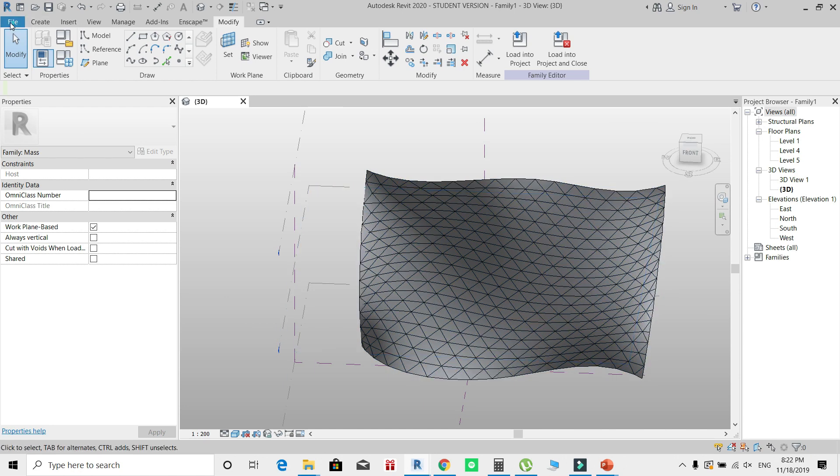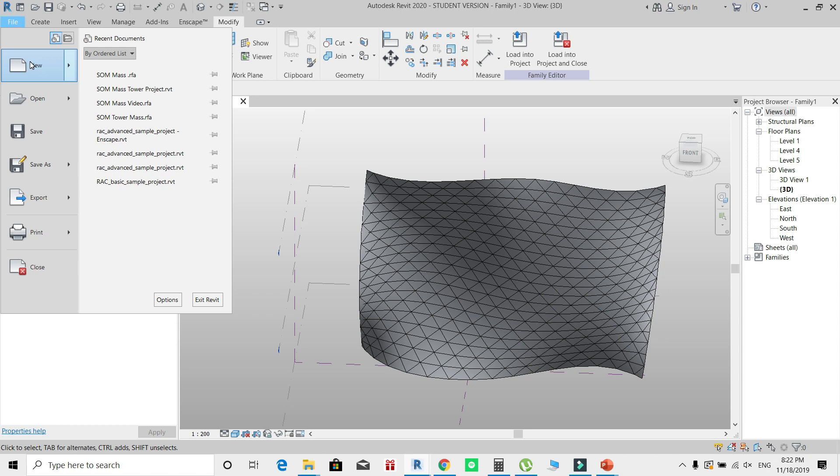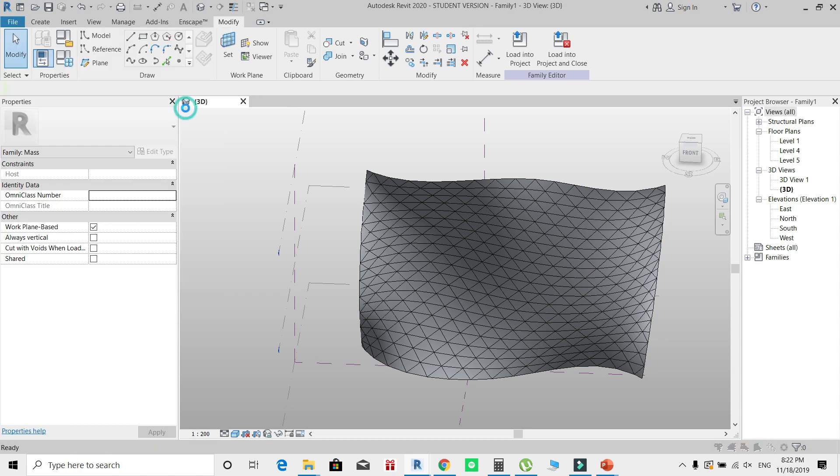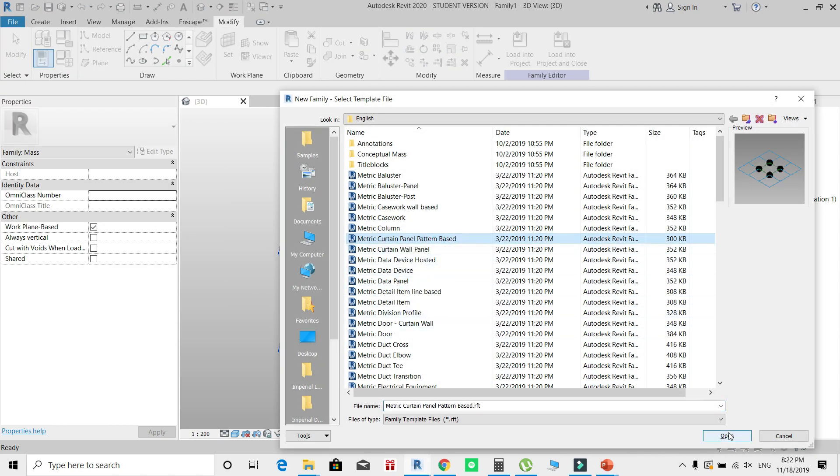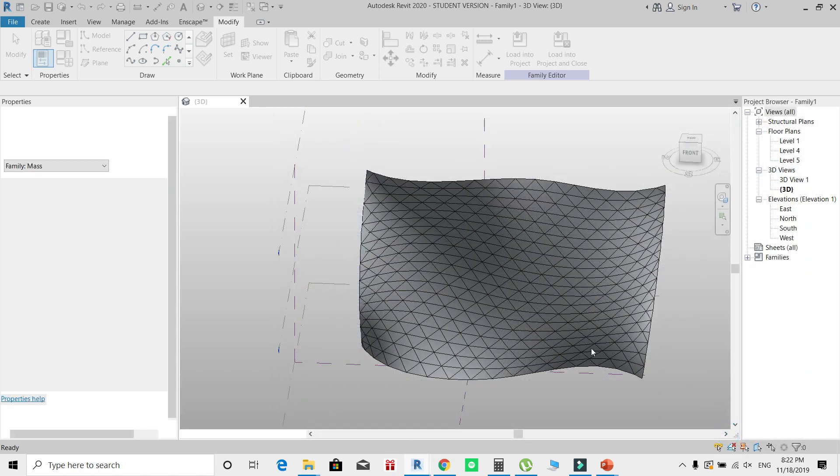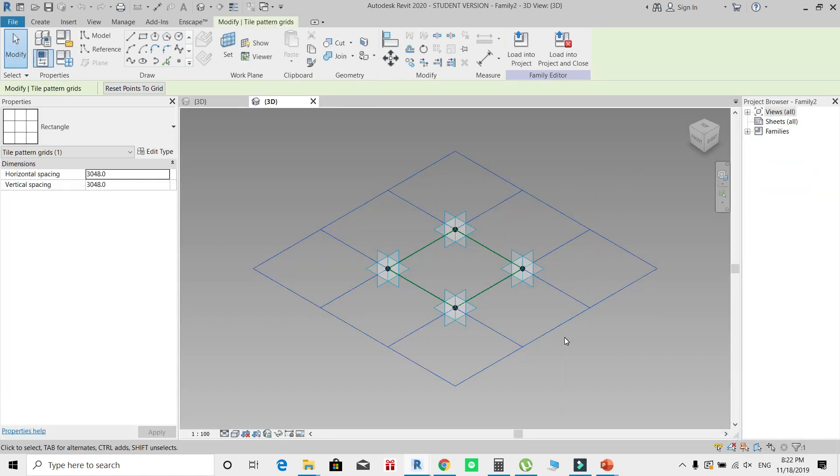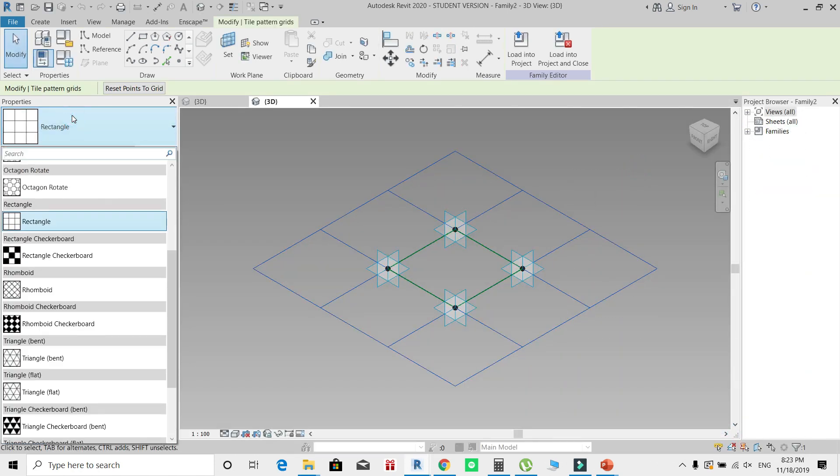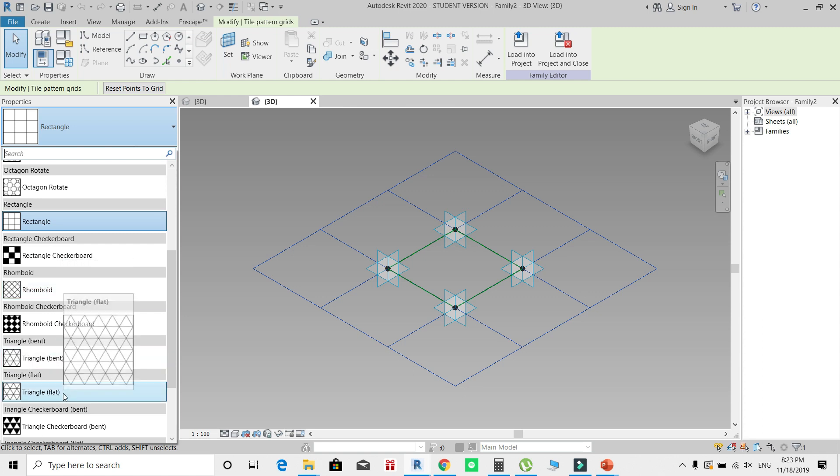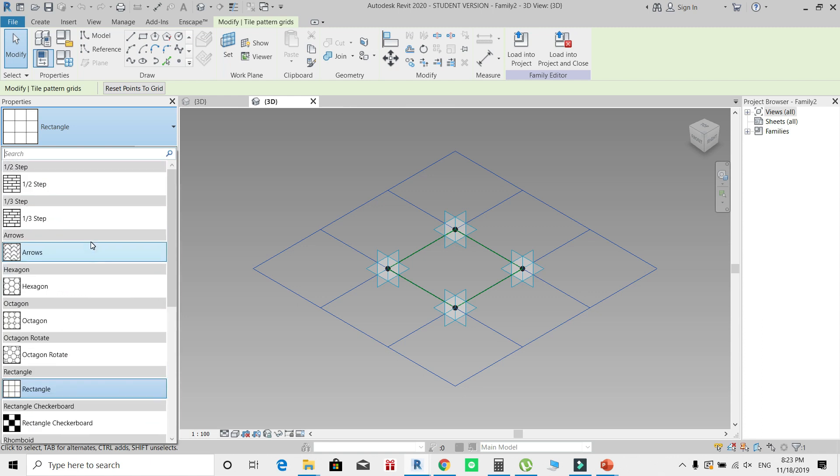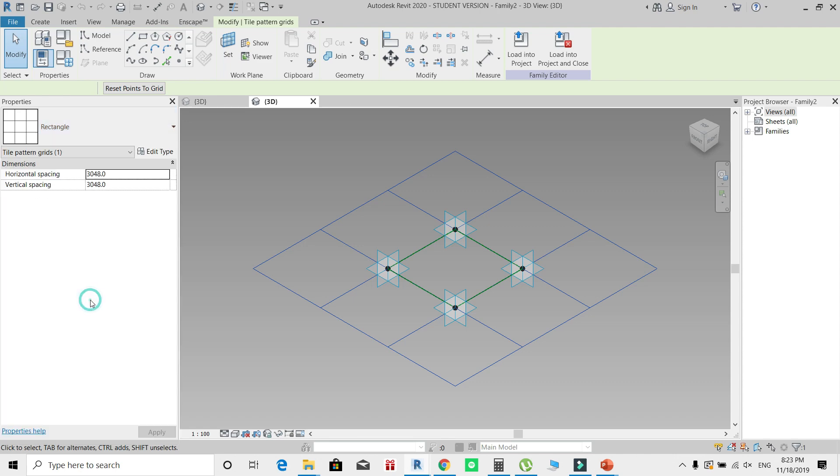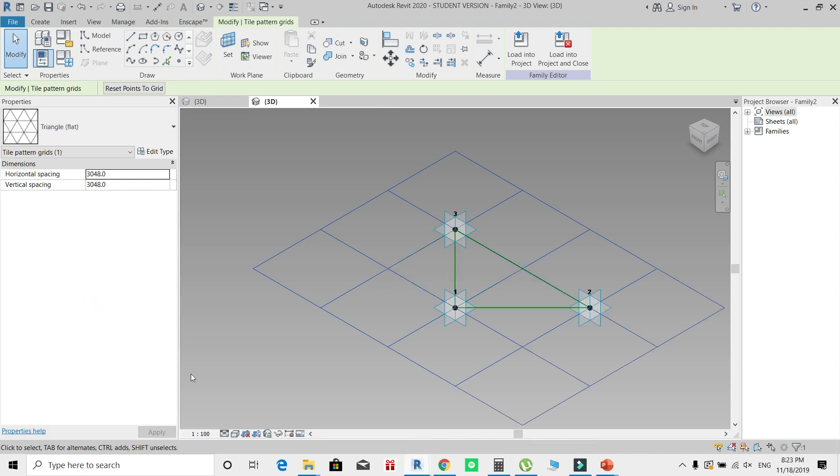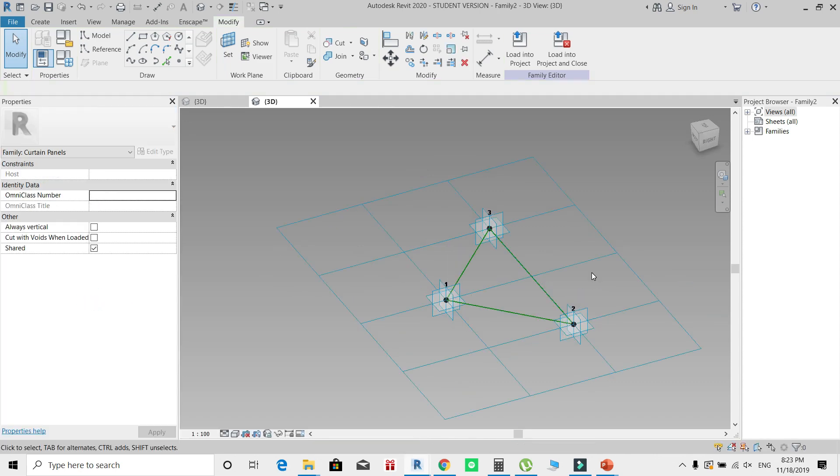To create a panel that matches with these patterns, I'm going to select File, New Family, and start a curtain panel pattern based. By selecting this pattern, you'll see that you can switch from rectangle to rhomboid, triangle bent, or triangle flat. I'll use the triangle flat for this example.